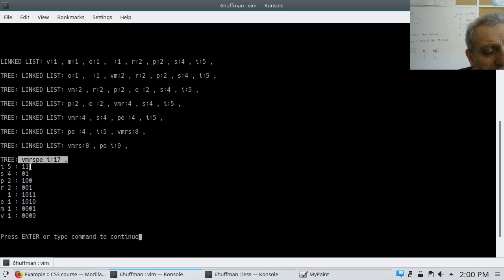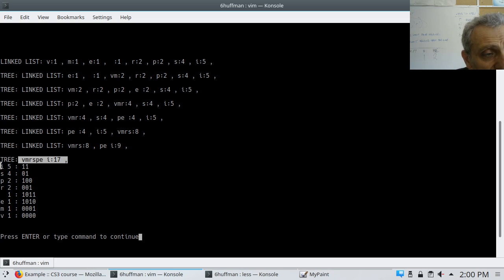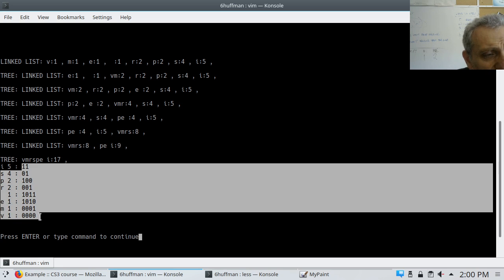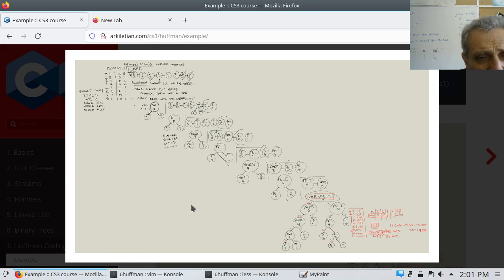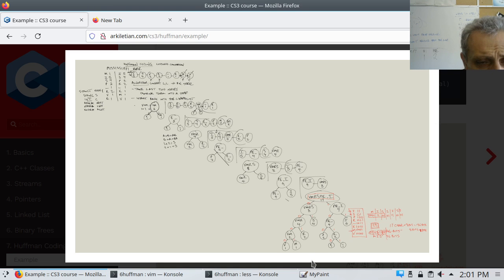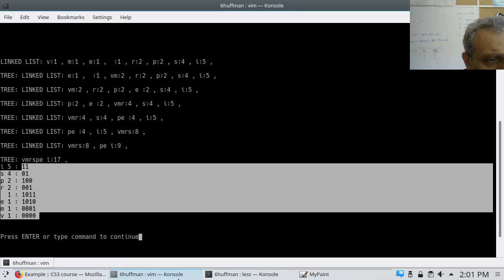Now we can call gen code on all the characters, sorted numerically based on occurrence: 5, 4, 2, 2, 1, 1, and so on. And there are the codes. When you look back at the tree you'll notice they match — the codes we generated on our tree: I was 1,1; S was 0,1. We get the same thing here: I is 1,1; S is 0,1; V is 0,0,0. We've achieved our objective: reproducing this algorithm in code.